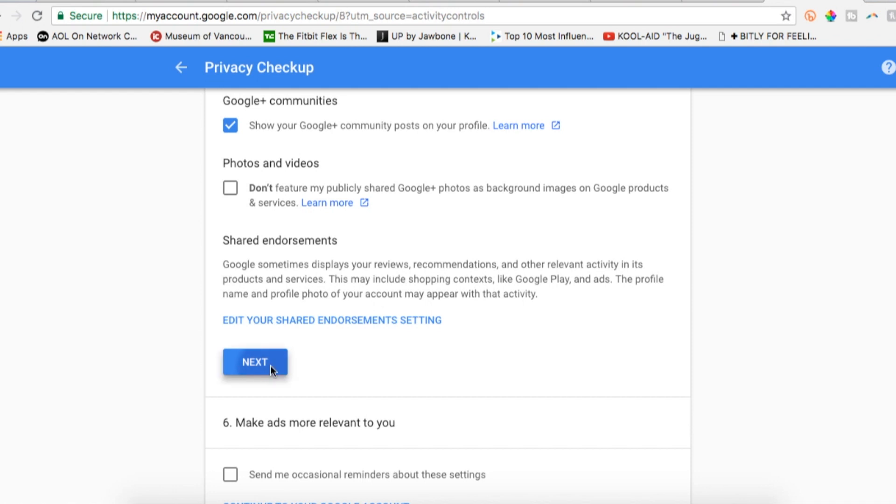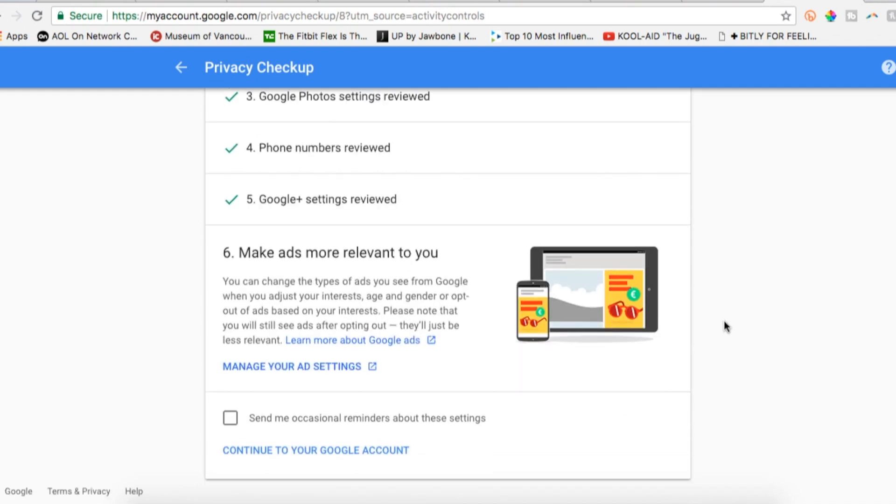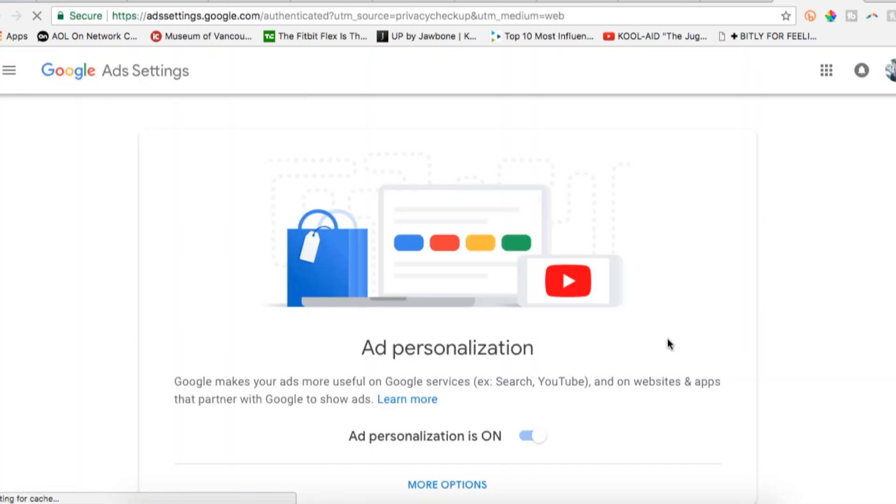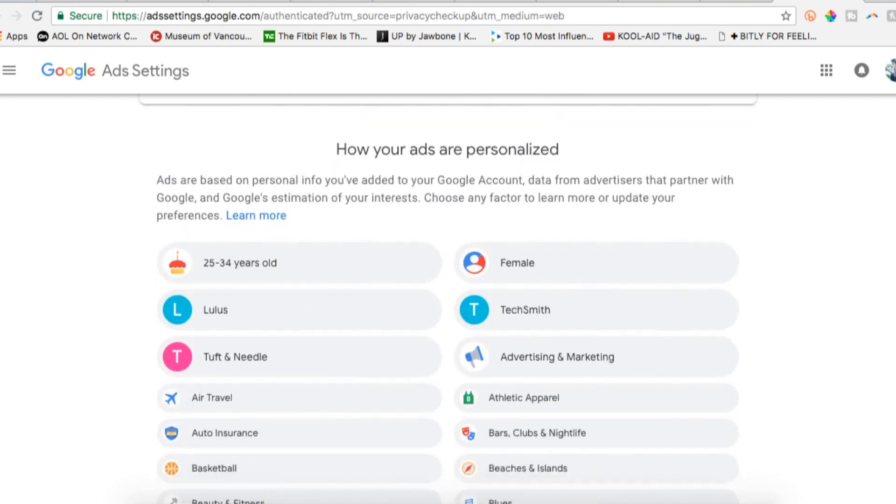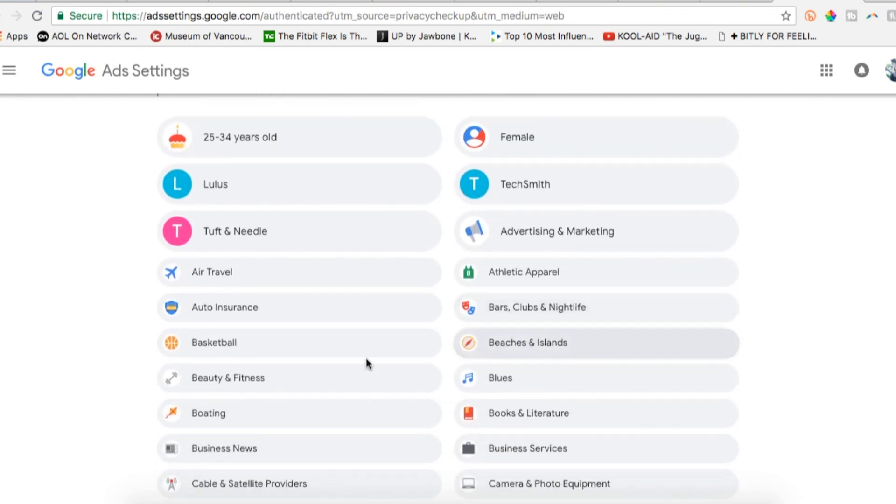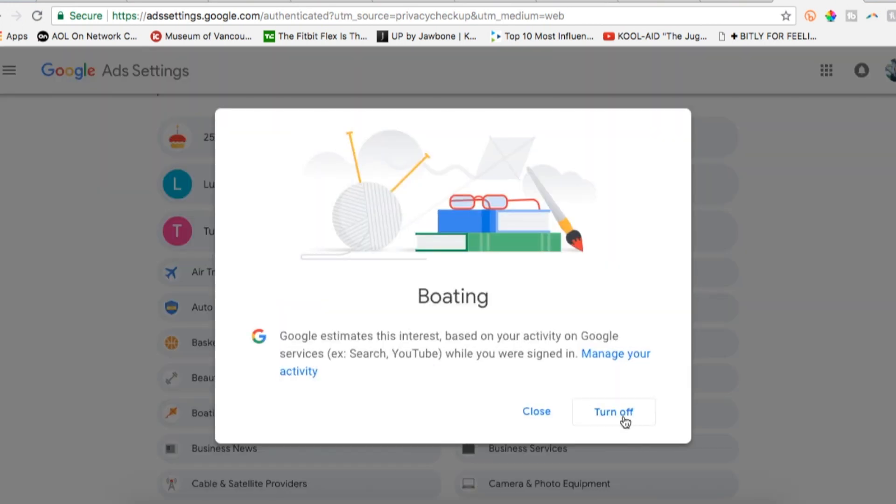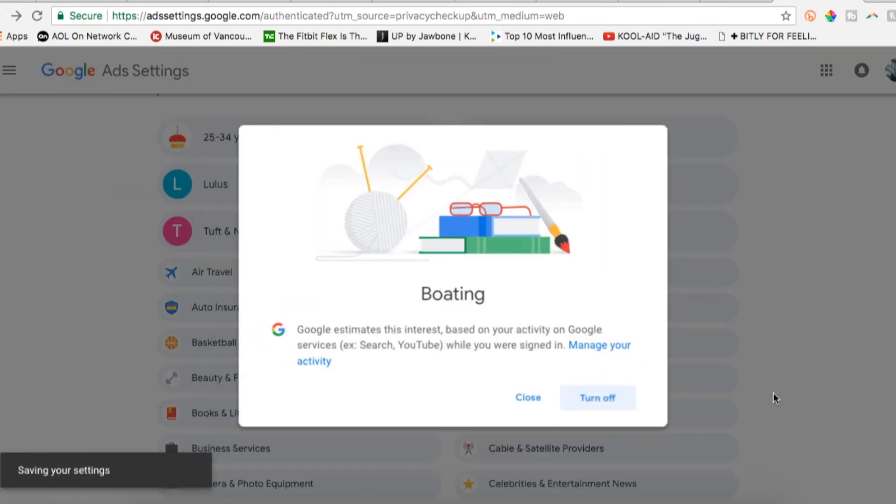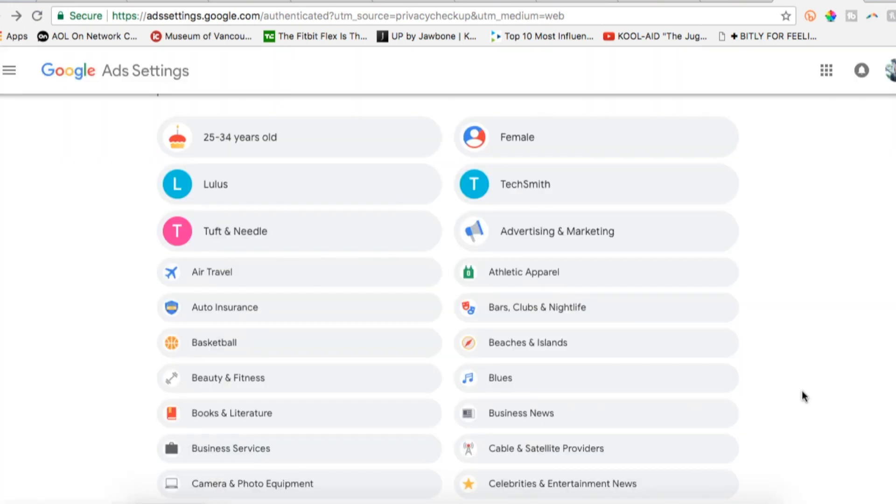Next is a section on making ads more relevant to you. Click on manage your ad settings to see if ad personalization is on or off and how your ads are personalized. This section is a list of everything Google thinks you're interested in based on your preferences and history. Click on any item to turn it off if it doesn't apply to you.